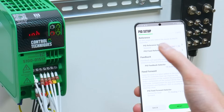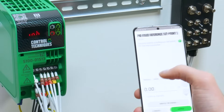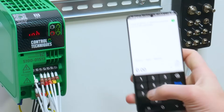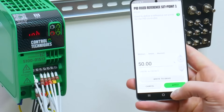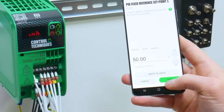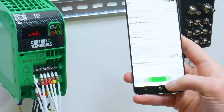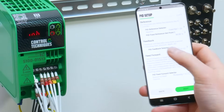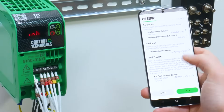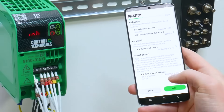You can then edit your PID reference selector and adjust your fixed reference if this is selected. You can then change your PID feedback input and your PID feed forward input.